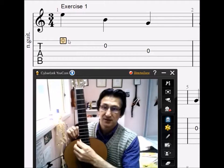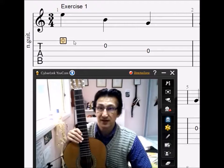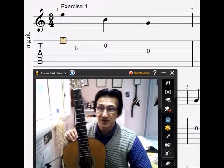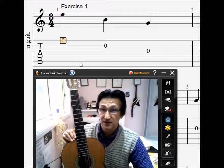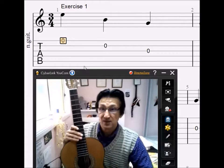This is the first string, and represented here in tablature is the first string. This is the second string, and that's the second string represented. This is the third string, and this is the third string represented here. The fourth string is there, then the fifth string, and sixth string.